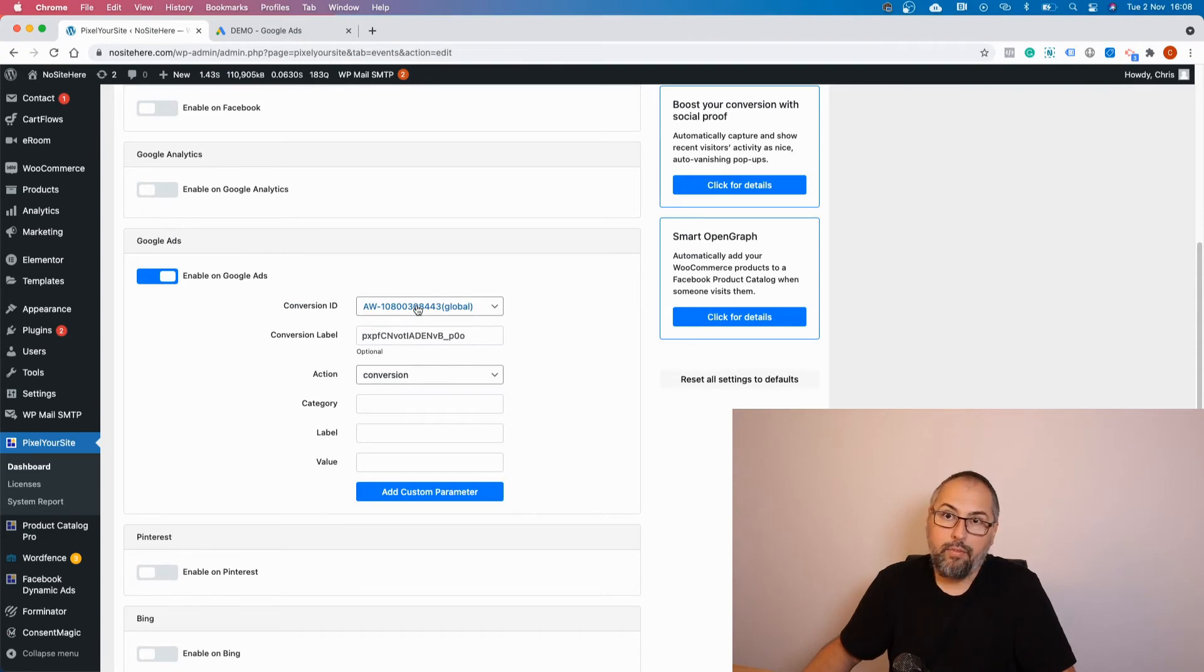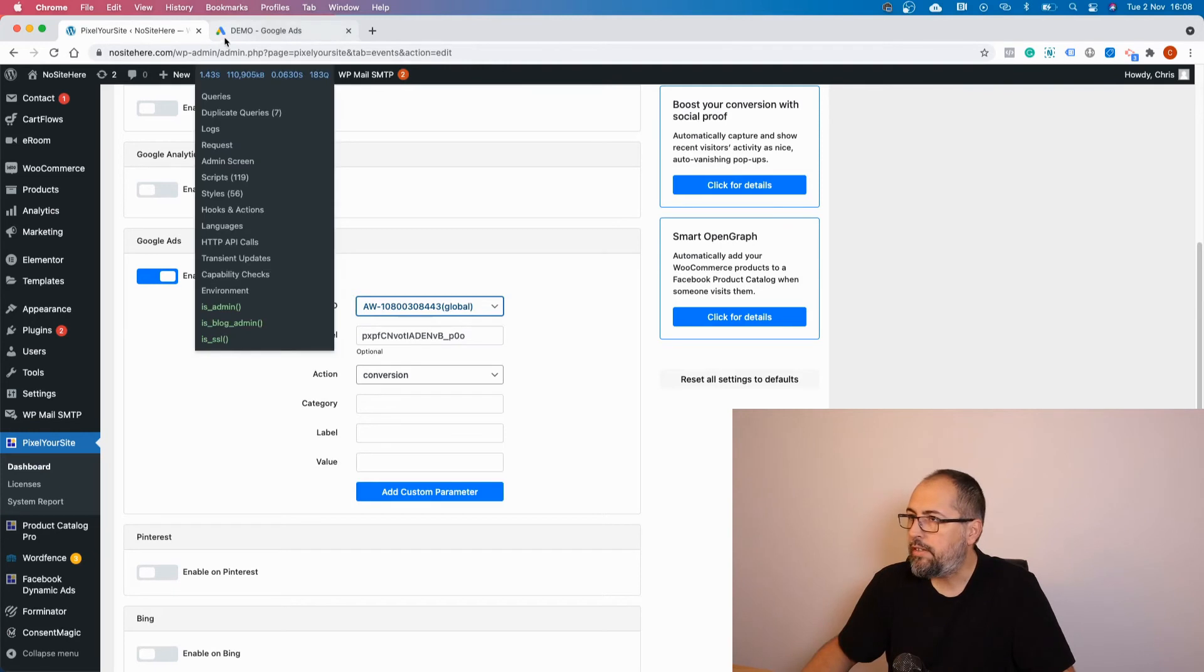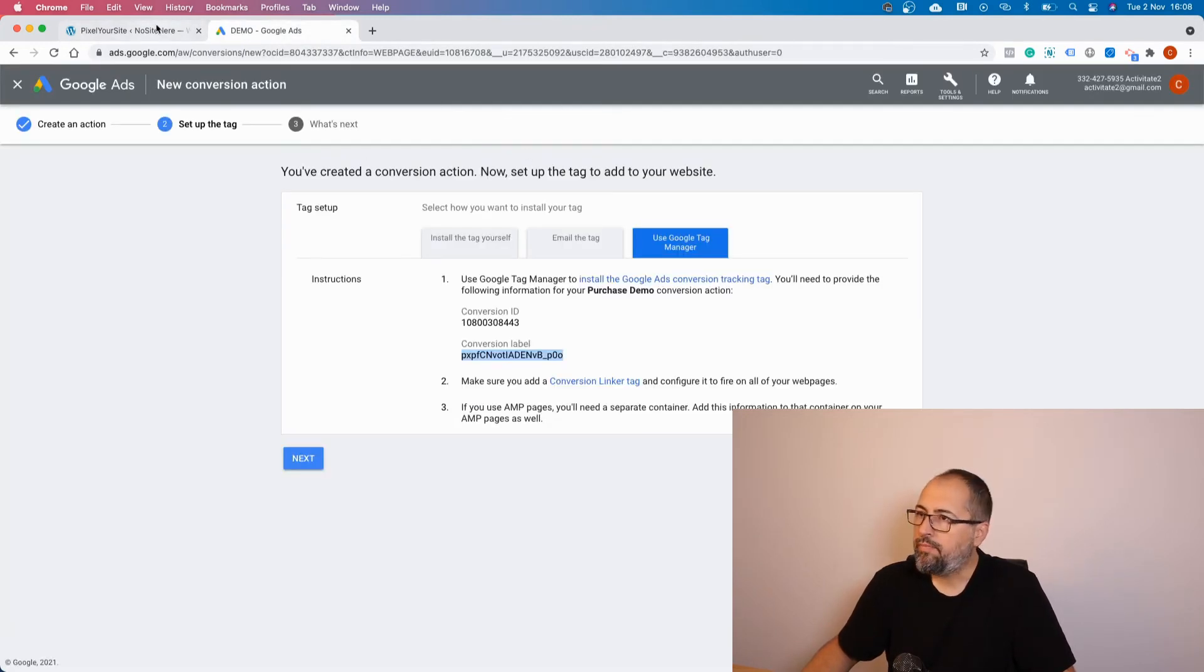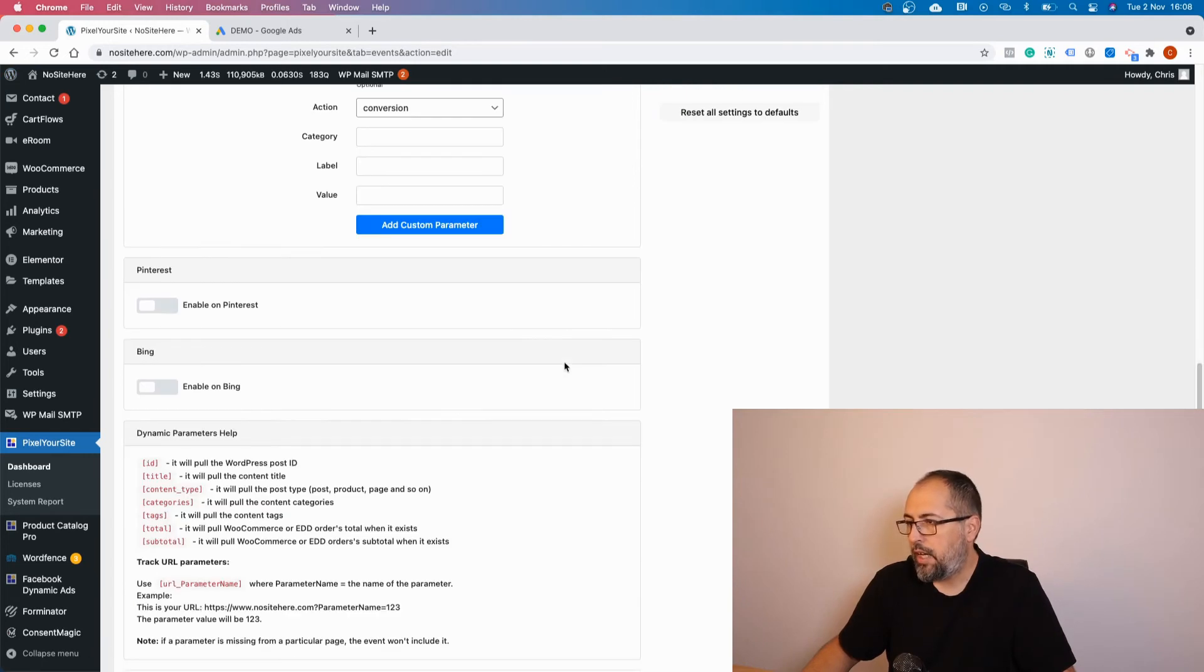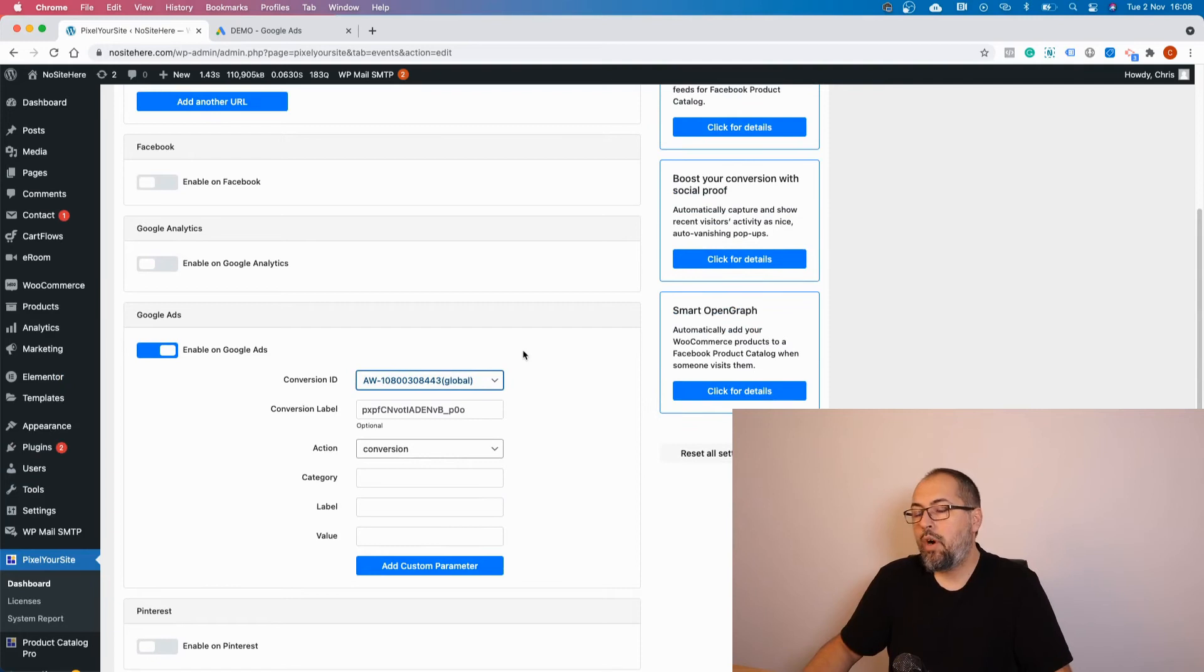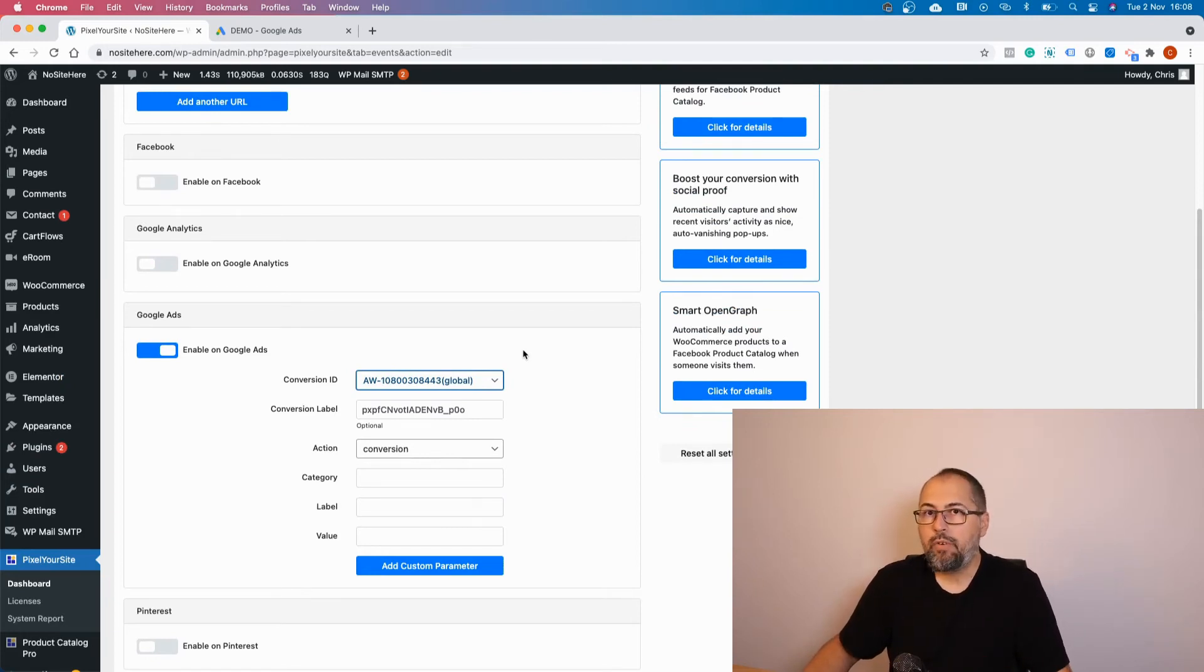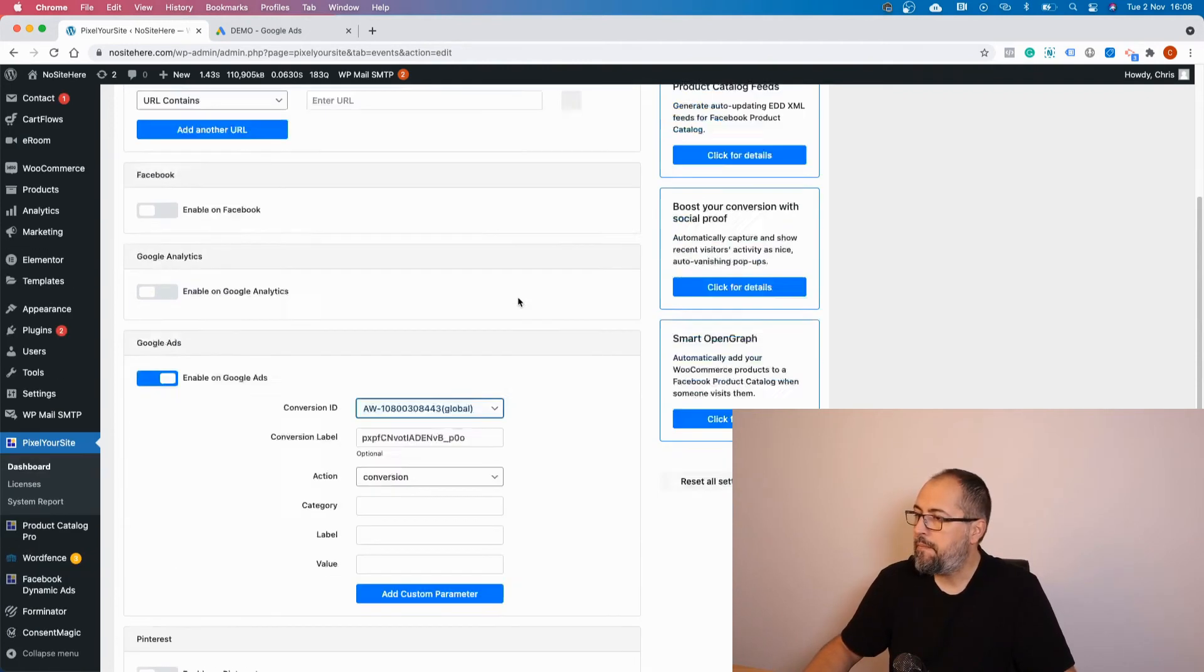If you have multiple tags, select the one that will receive the conversion, the same one you have connected to this account. Then add the conversion label and save. So once you do this, this event will fire and will be considered a conversion by Google Ads.